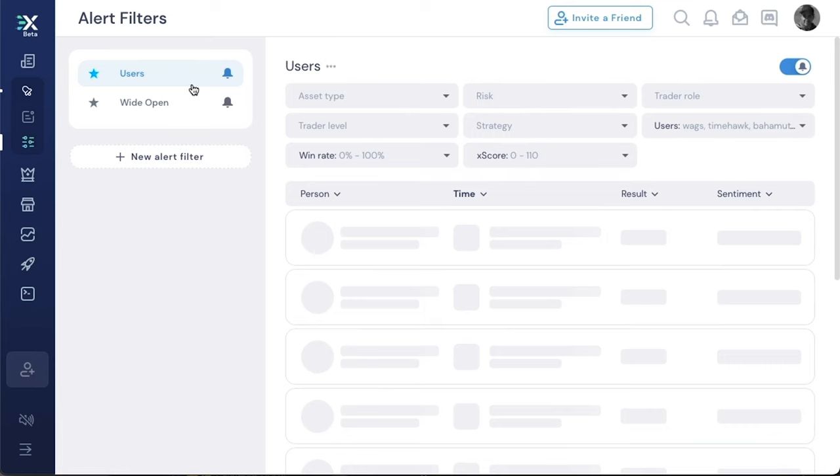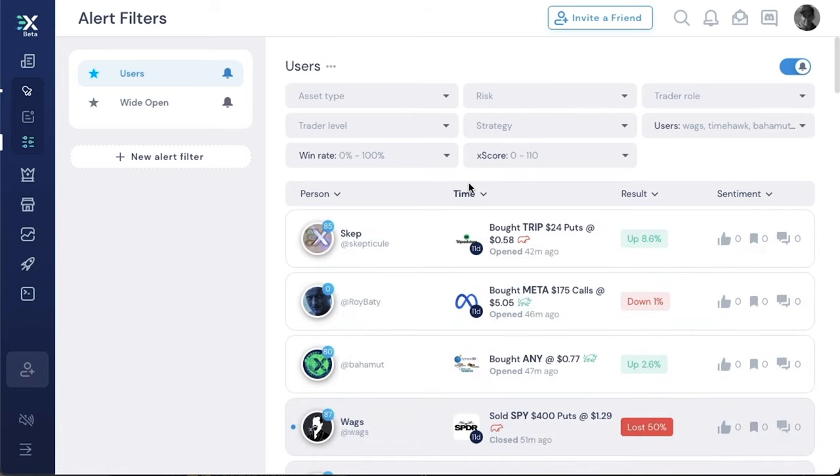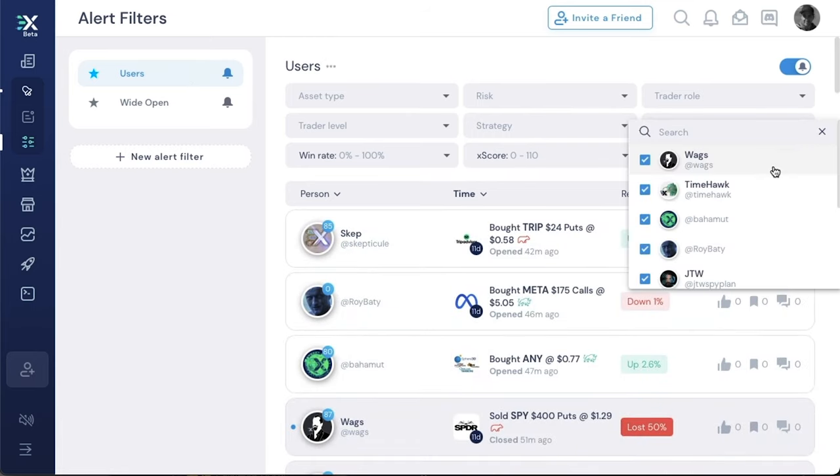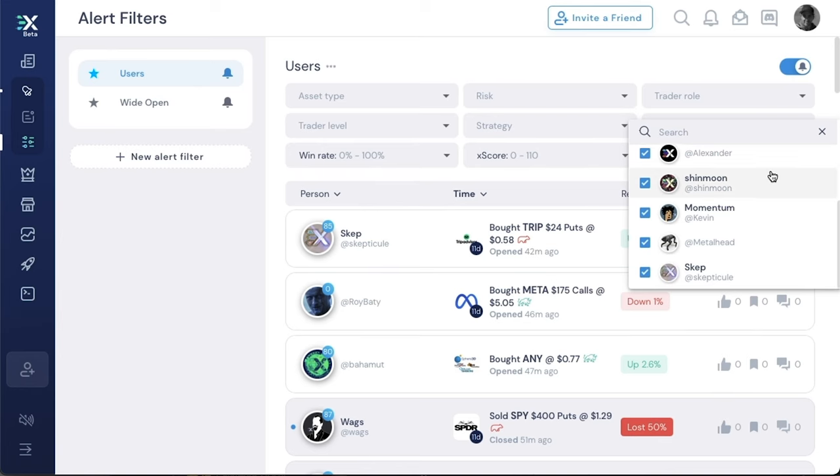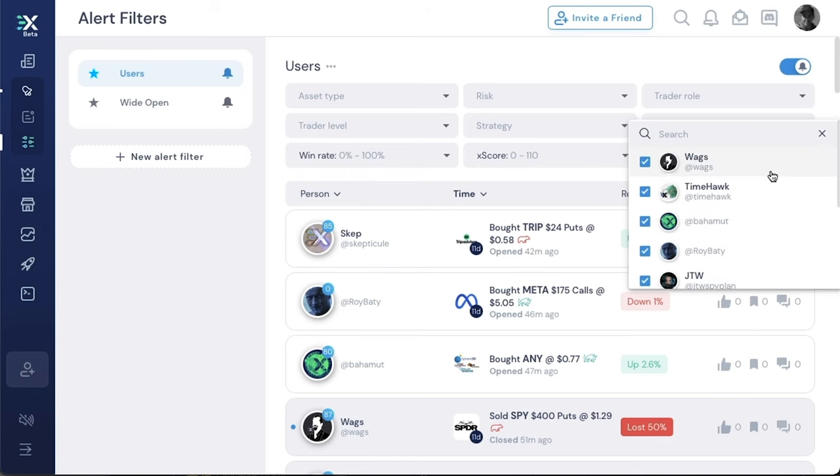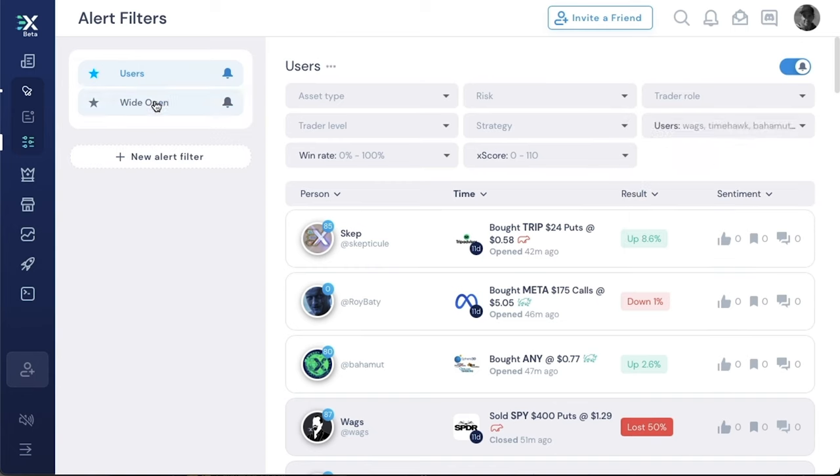One of them is just following specific users. Because I only set these users and I haven't set any of the other filters, I should get every alert that any of these users make. And then with a wide open filter, I just made a filter and then activated it.